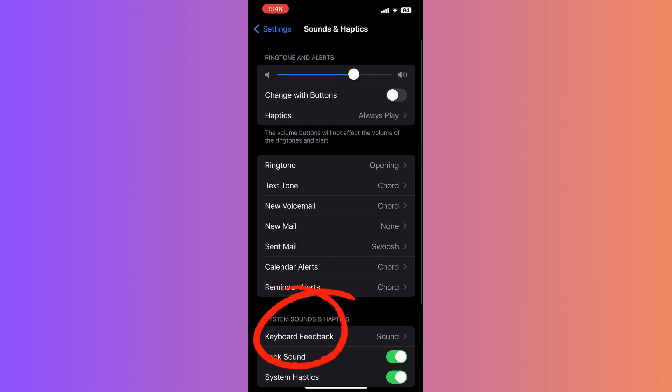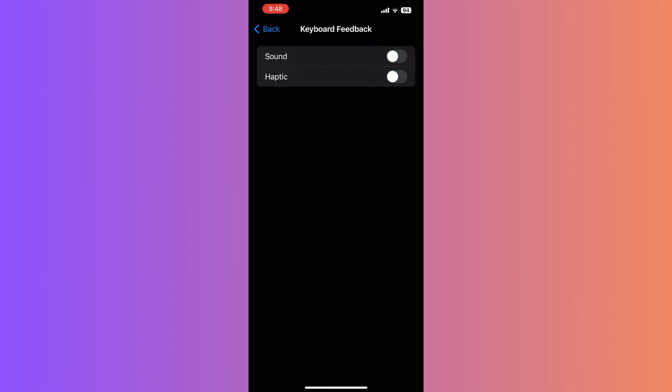Under Keyboard Feedback, you'll see a toggle switch next to Sound. This switch controls the dialing sound. All you have to do is tap on this switch to turn it off. When the switch turns from green to gray, it means the dial tone sound has been muted.